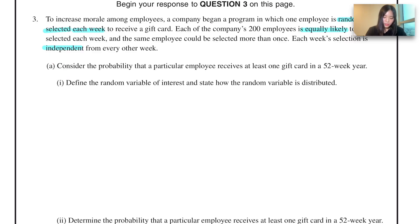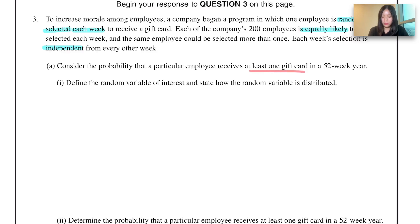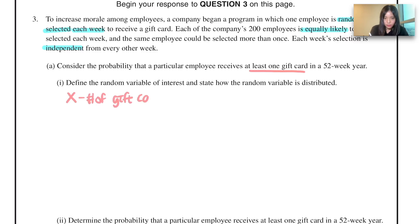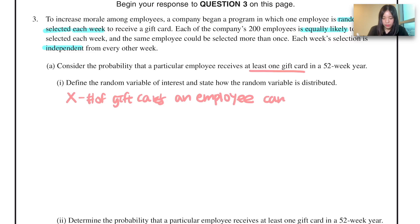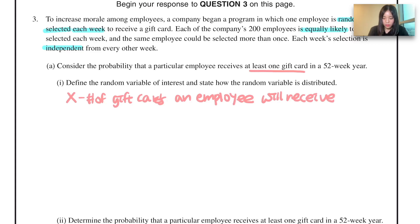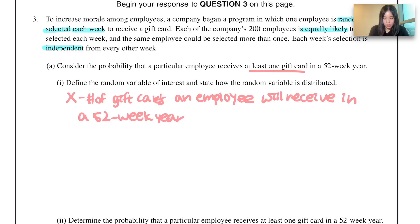Question A: Consider the probability that a particular employee receives at least one gift card in a 52-week year. Define the random variable of interest and state how the random variable is distributed. Let's say random variable X stands for the number of gift cards an employee will receive in a 52-week year. This random variable X will be a binomial random variable.